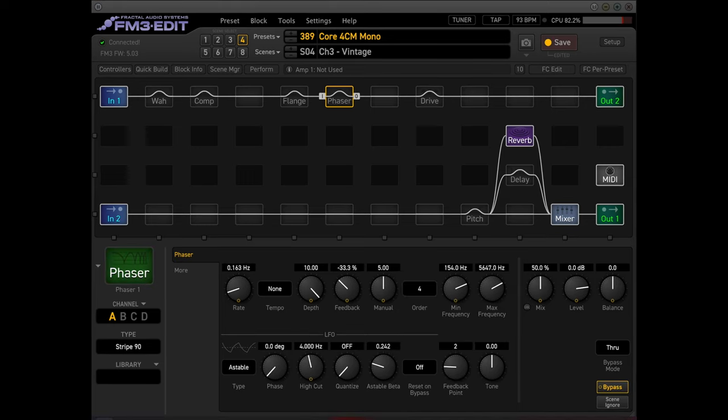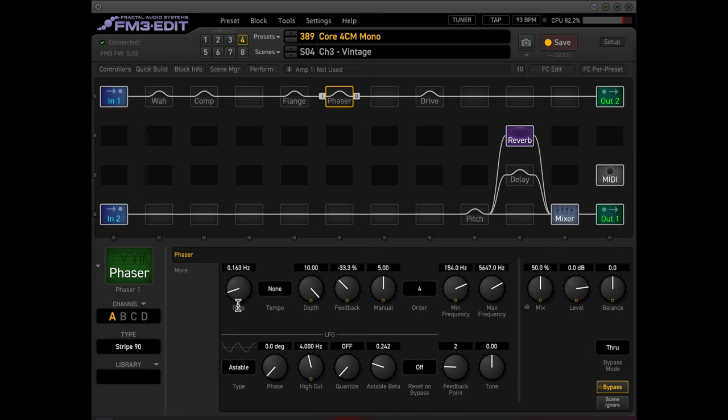And of course, good old script 90 MXR phaser. Again, just play with the rates to get this kind of where you want. And you can see the settings here. I think most of this is left kind of stock. Again, this is a very true representation of the real deal.